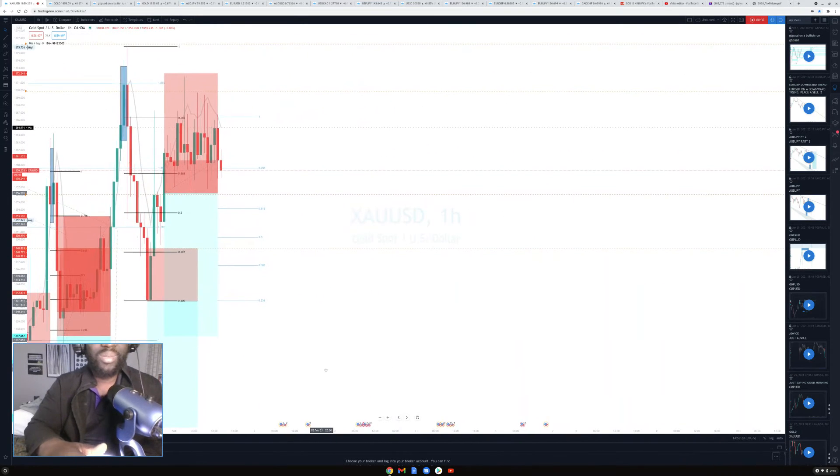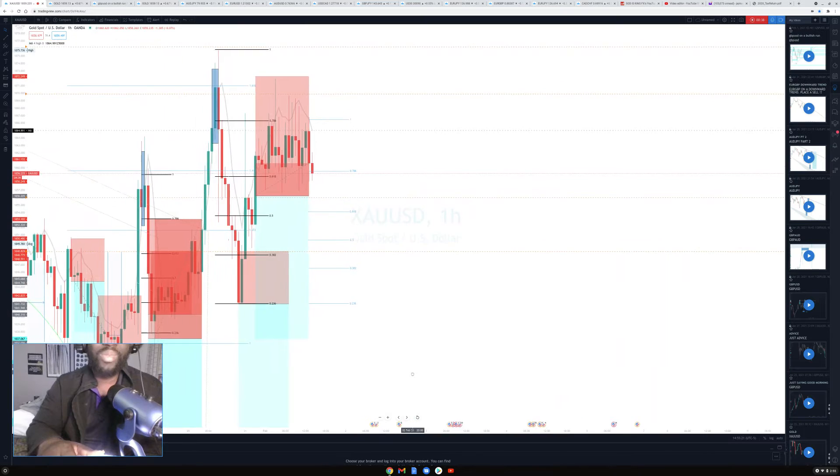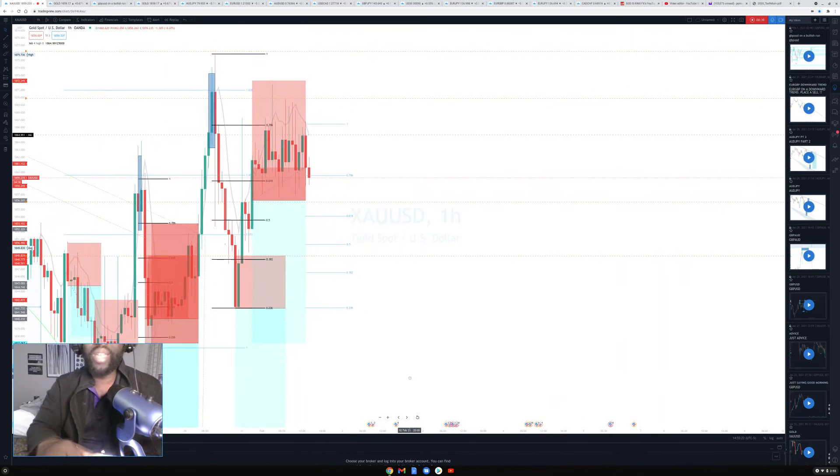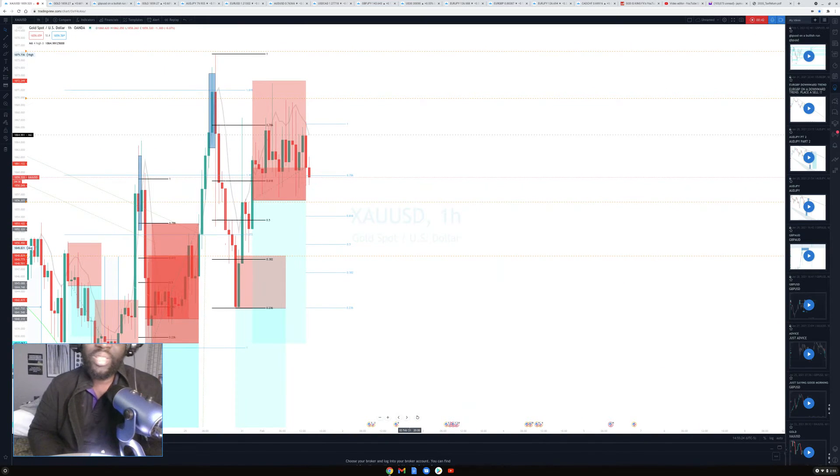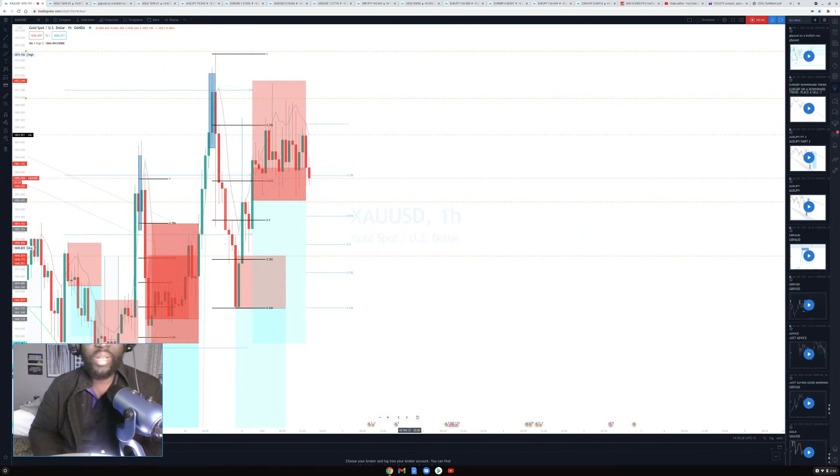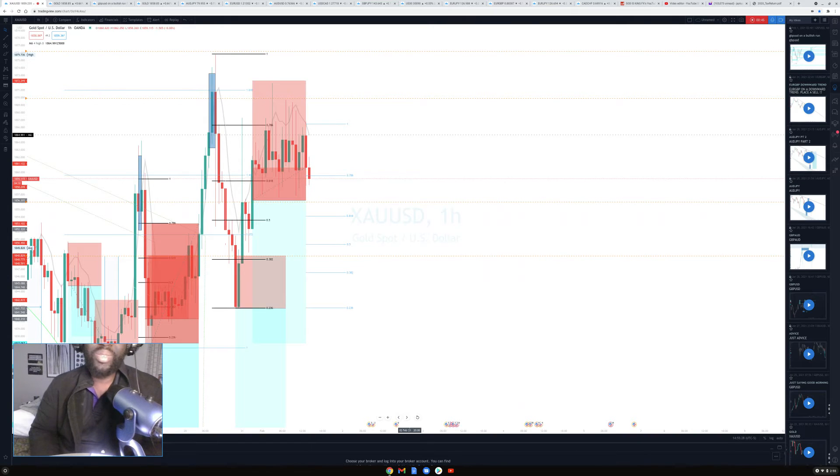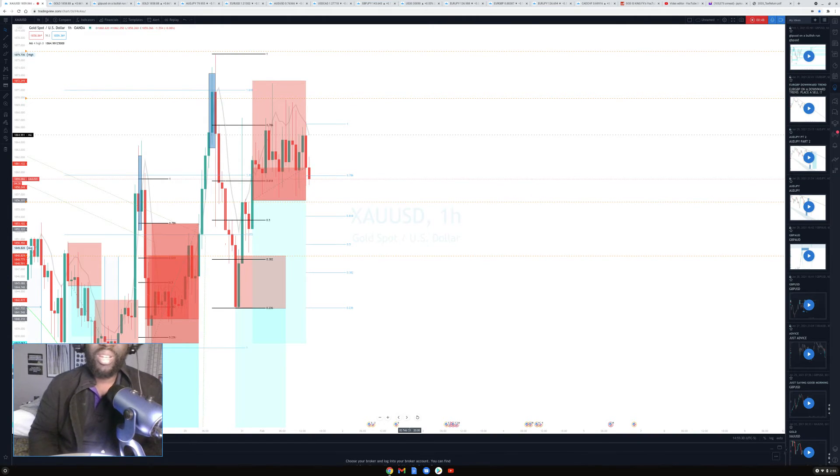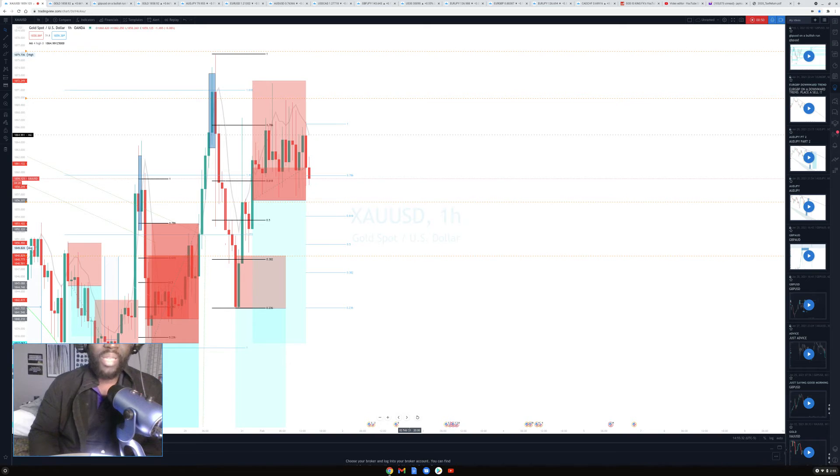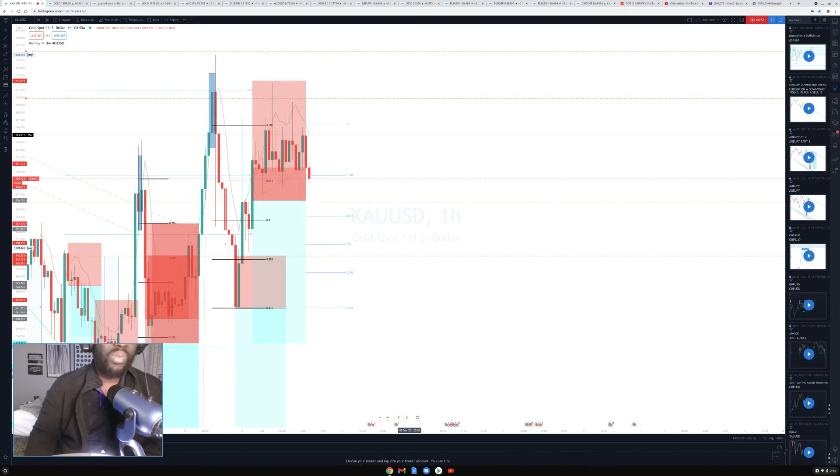As you can see right here it broke structure. Place your Fibonacci, place your alert system, watch it play out. I just came to drop this gem. Gold is a very volatile pair and it moves pretty fast, so in order to learn you want to invest slow. When you learn from it then you invest your big money in it.